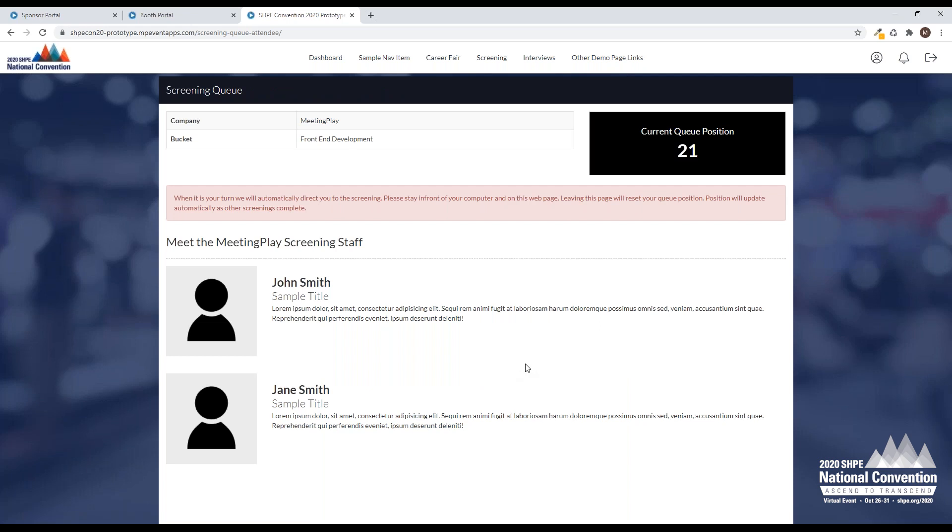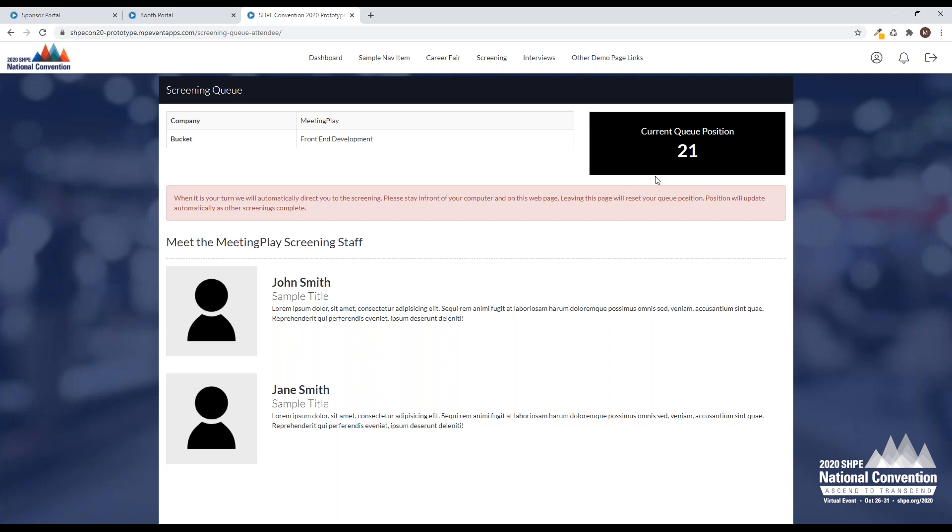Again, another few helpful things here. We have the company name at the top, the bucket that I'm going to be interviewing for. I can also see what my current position is. There's about 21 people in front of me. I know these take about five minutes, roughly. I might be able to go let the dog out for a second. But once this gets down to like five in front of me or ten in front of me, I know, don't leave my computer. Make sure I'm here and ready to go.